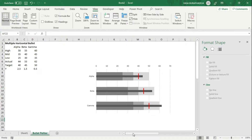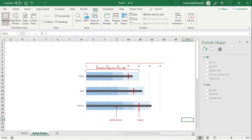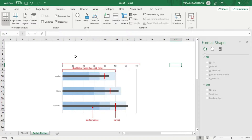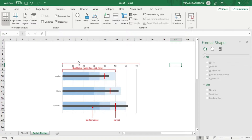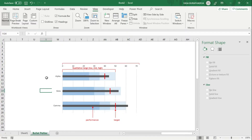Let's take a look at the anatomy of the bullet graph first. This is a bullet graph with explanations. The top bar is the scale — a typical scale that all the bullets share. The second element is the range: the dark blue, medium blue, and light blue represent qualitative ranges divided into poor, quite okay, and good. If our performance falls into the light blue area, that's good.